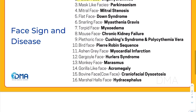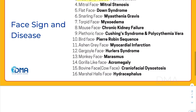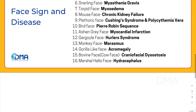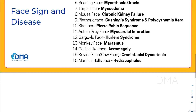Parkinsonism patients have these mask-like facies. And then there is mitral facies, which can be seen in mitral stenosis patients. And then there is a snarling facies, which is a characteristic feature of myasthenia gravis patients.